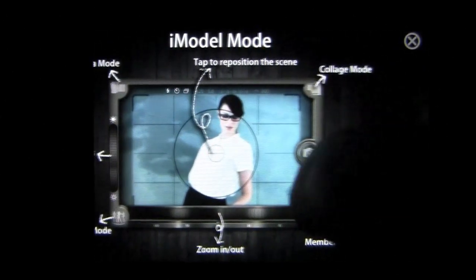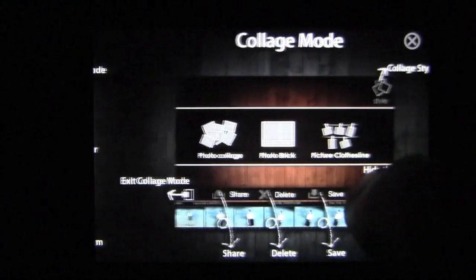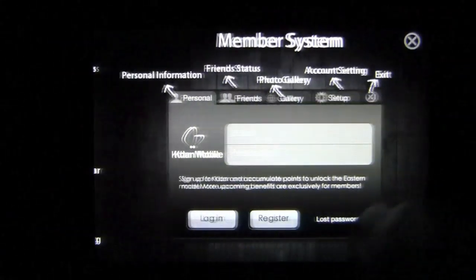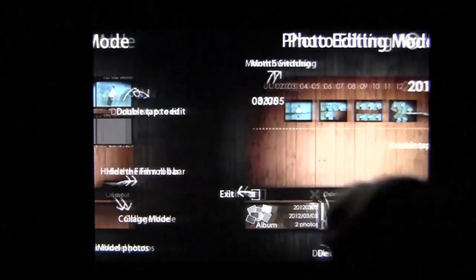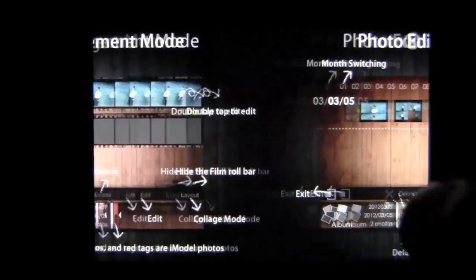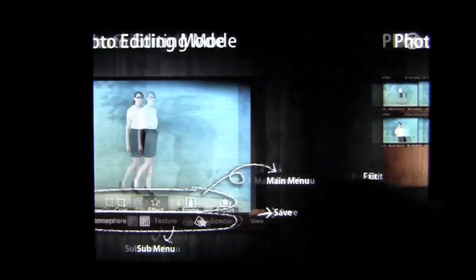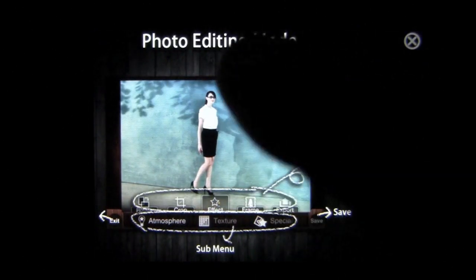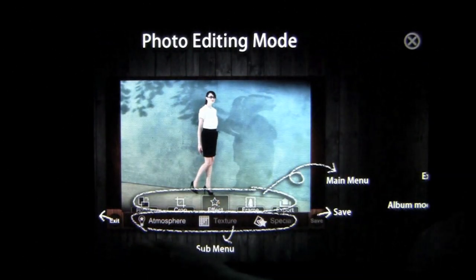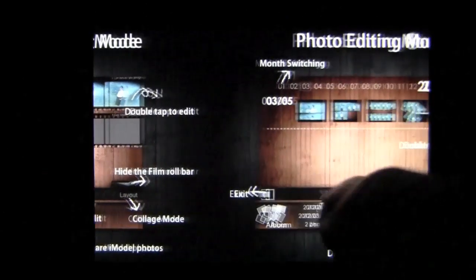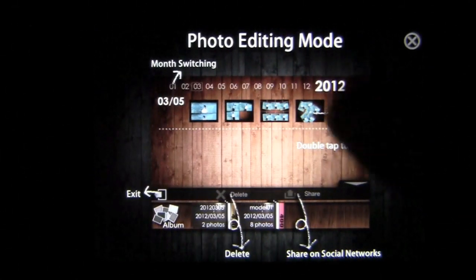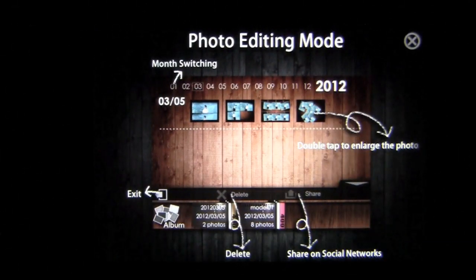Scrolling through the info section, you have iModel mode, collage mode, member system, photo editing mode, and photo management mode. They have great infographics that explain every button, giving you a bigger picture and then more detailed information below, showing you the albums and so on.